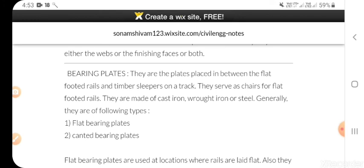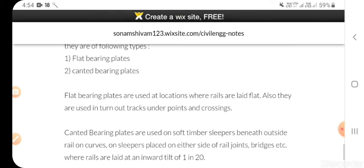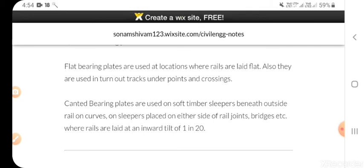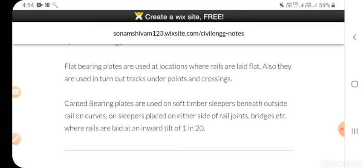Bearing plates: they are plates placed between flat-footed rail and timber sleeper on a track. They serve as chairs for flat-footed rails. Generally two types: flat bearing plates and canted bearing plates. Flat bearing plates are used at locations where rails are laid flat, also used in turnout tracks under points and crossings. Canted bearing plates are used on soft timber sleepers beneath outside rails on curves, and slipper plates on either side of rail joints, bridges, etc., where the rails are laid at an inward tilt of 1 in 20.